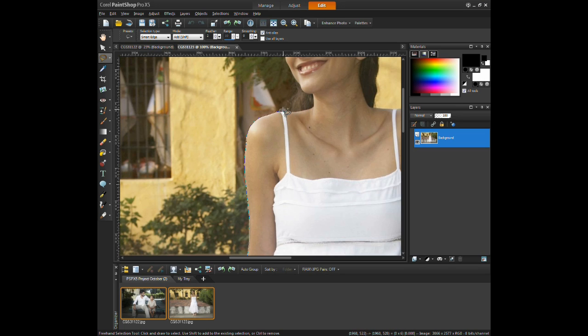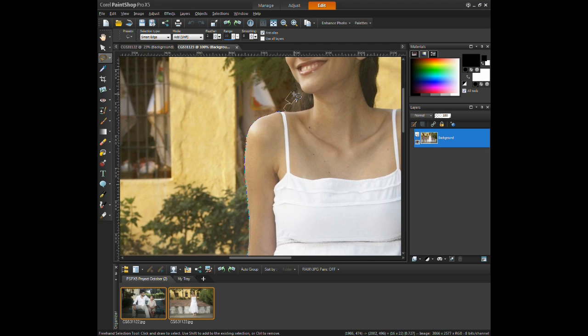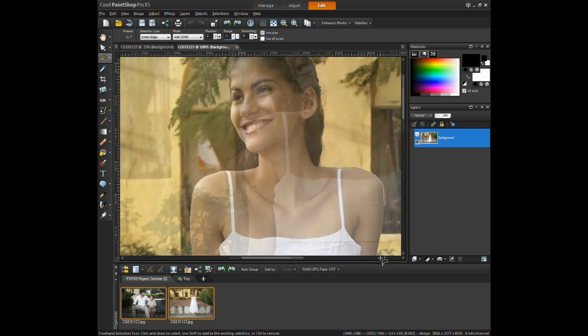Using smart edge is great for curved edges as long as the points are relatively close together. Zooming in on the image will help in the accuracy of the placement of each point.